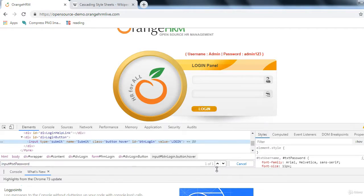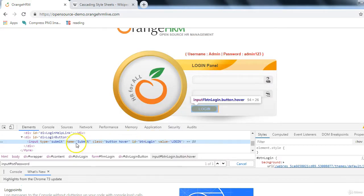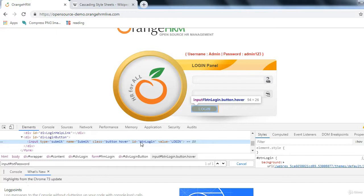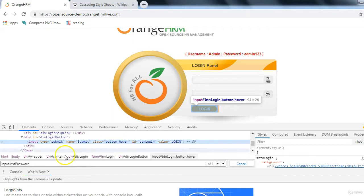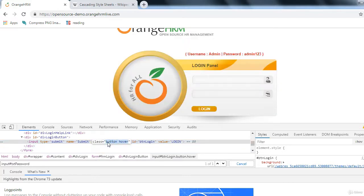For the Login button, since we already used id-based selectors, let's use the class attribute this time. We know for class in CSS selectors we use the dot operator. The button has two classes: 'button' and another value. Write the CSS selector starting with the tag name 'input' followed by dot and the class name to identify the Login button using a class-based CSS selector.